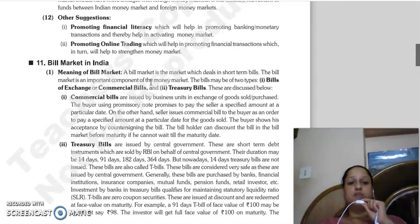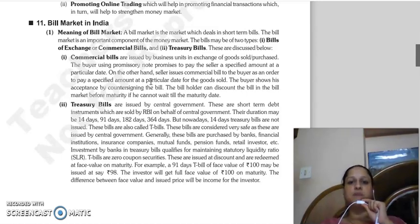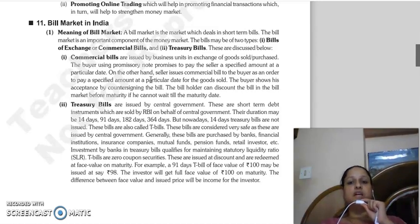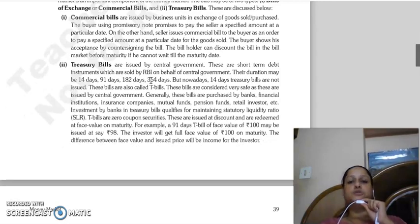Next topic is bill market in India. When we talk about the bill market, we are talking about short-term bills, which are an important component of the money market. There are two types, which we already studied in our first chapter. One is bills of exchange, which we call commercial bills, and the other is treasury bills. Commercial bills are issued by business units.